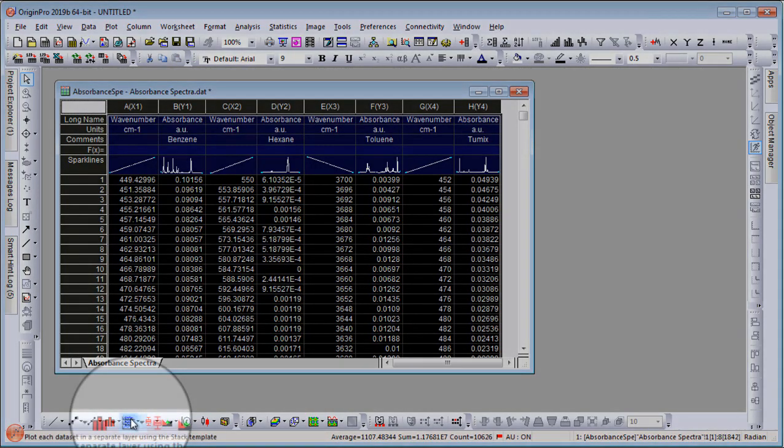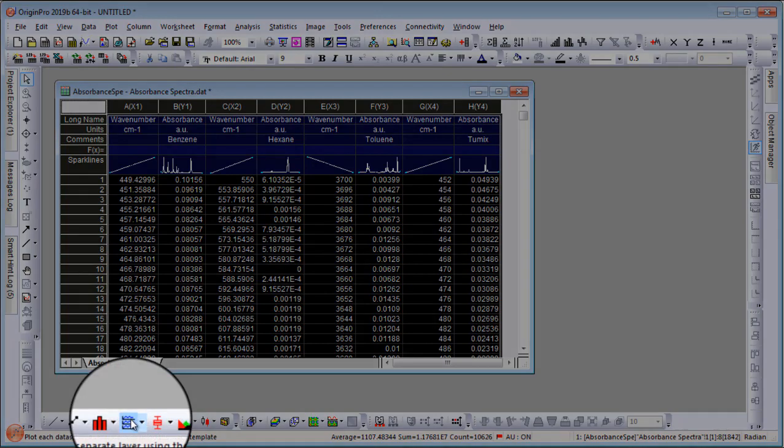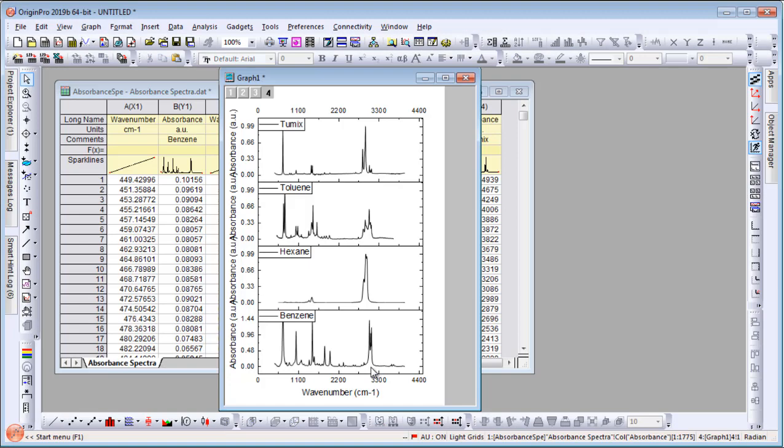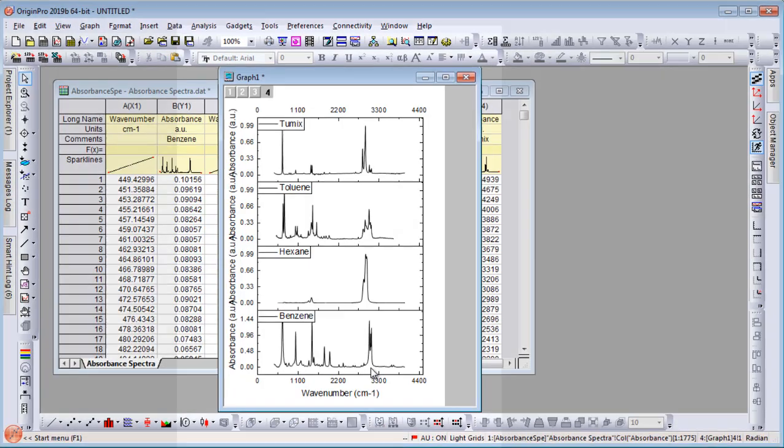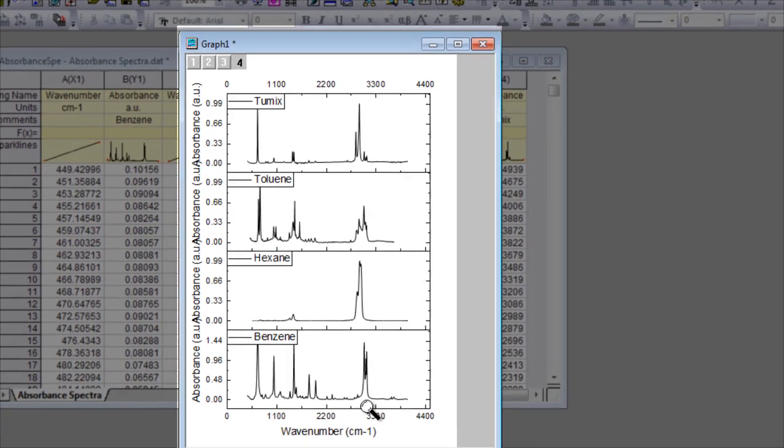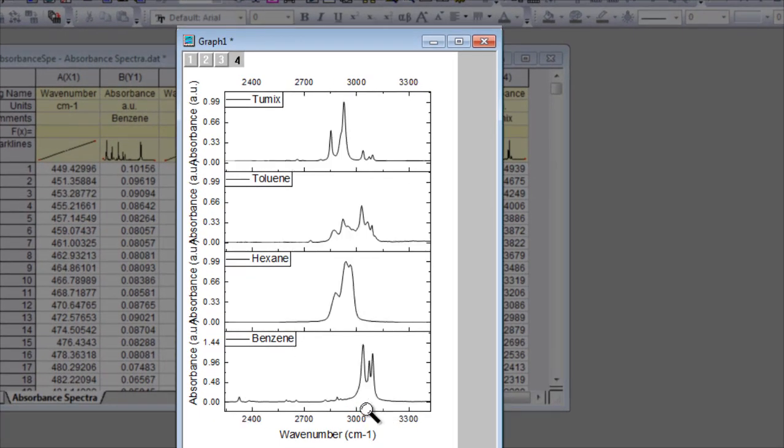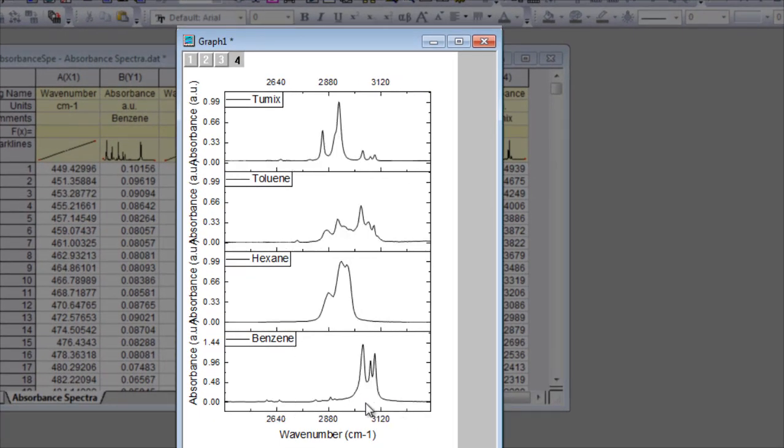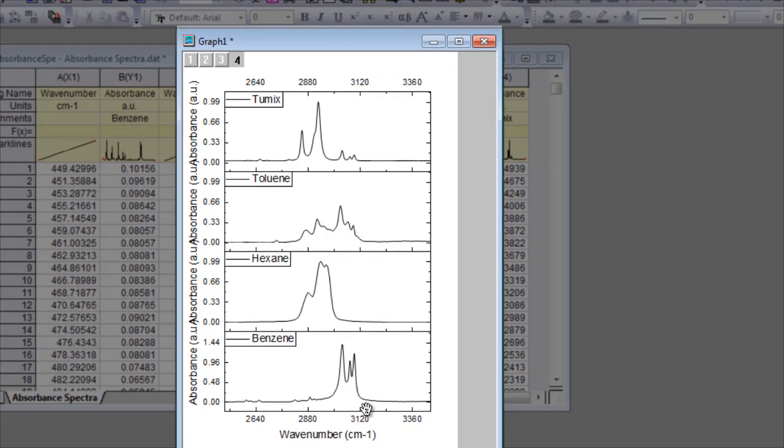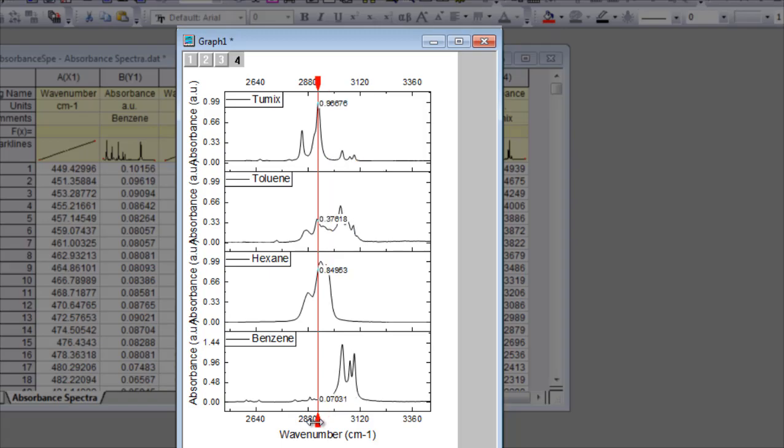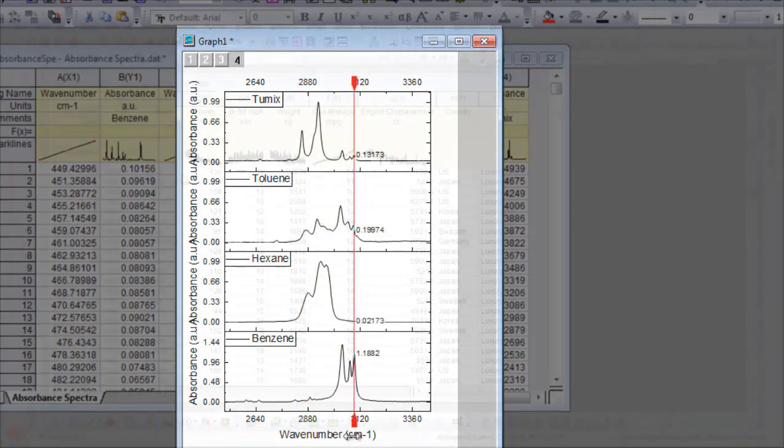Then, simply select the entire worksheet and click the desired plot button to create a graph. Zoom and pan into the axis scales to interactively explore your data. Use tools such as a vertical cursor to read values.